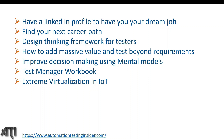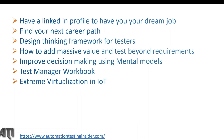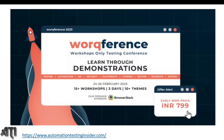Those are the different topics to be covered in this three-day conference. There are 15+ workshops and 10+ topics in total. The price for this event is 799, and if you use the coupon code provided in the description link, you will get an 18% discount. Use the link given in the description box of this video. Thank you!